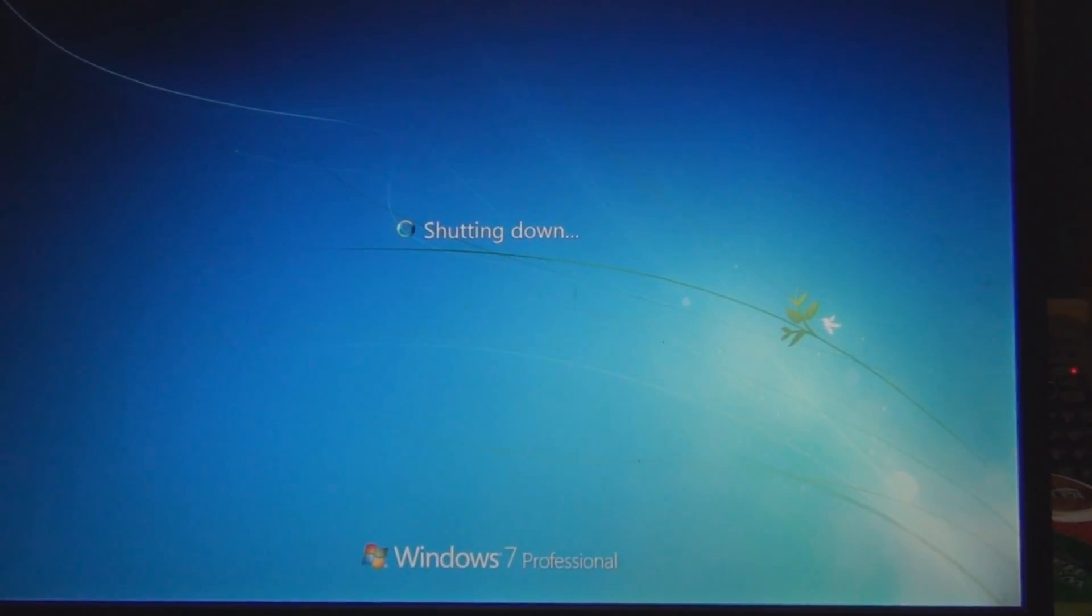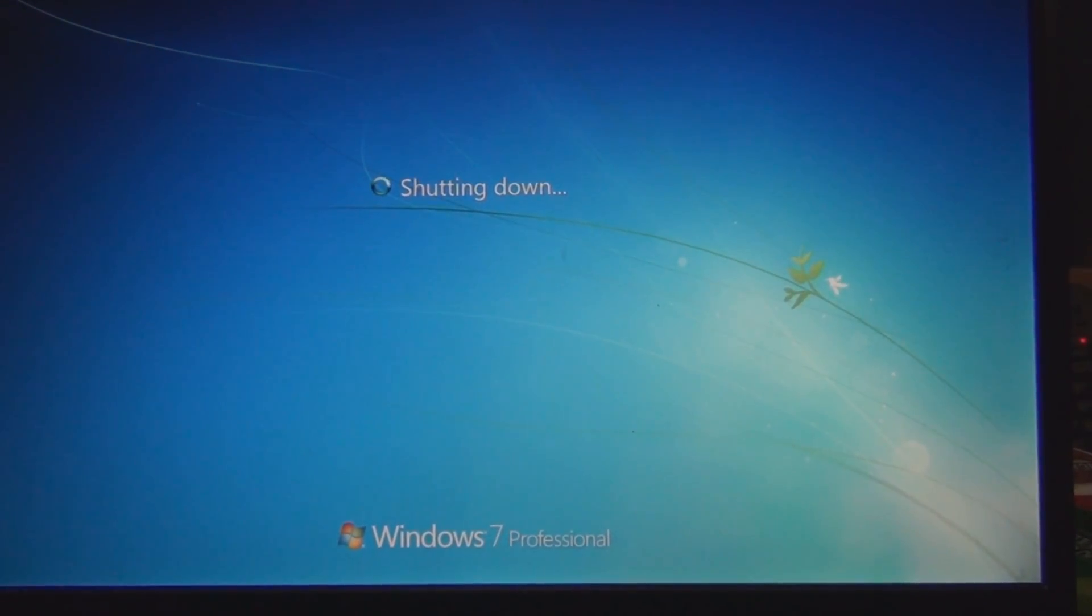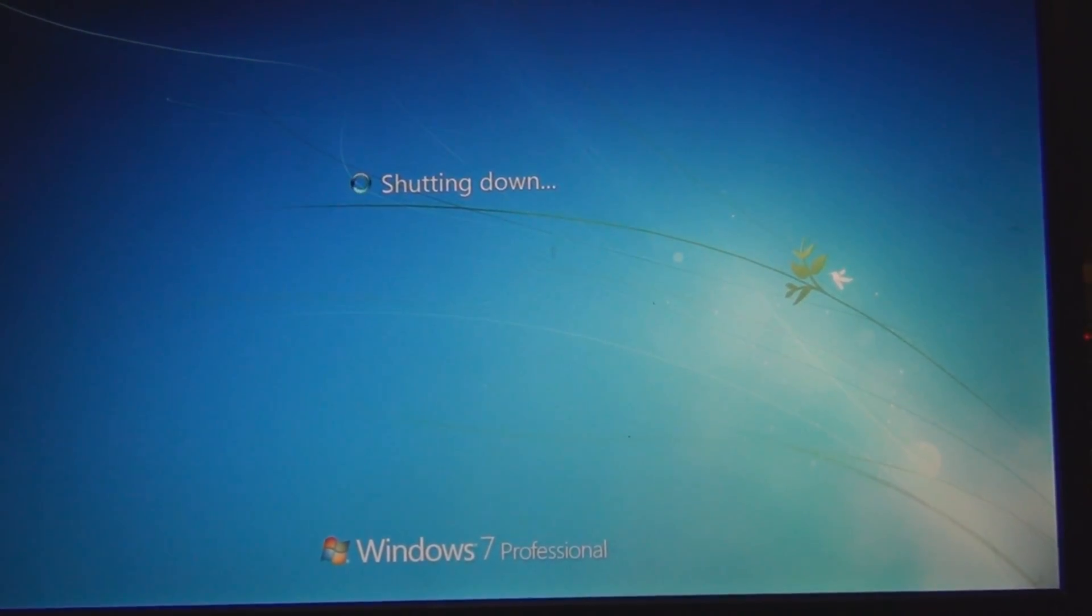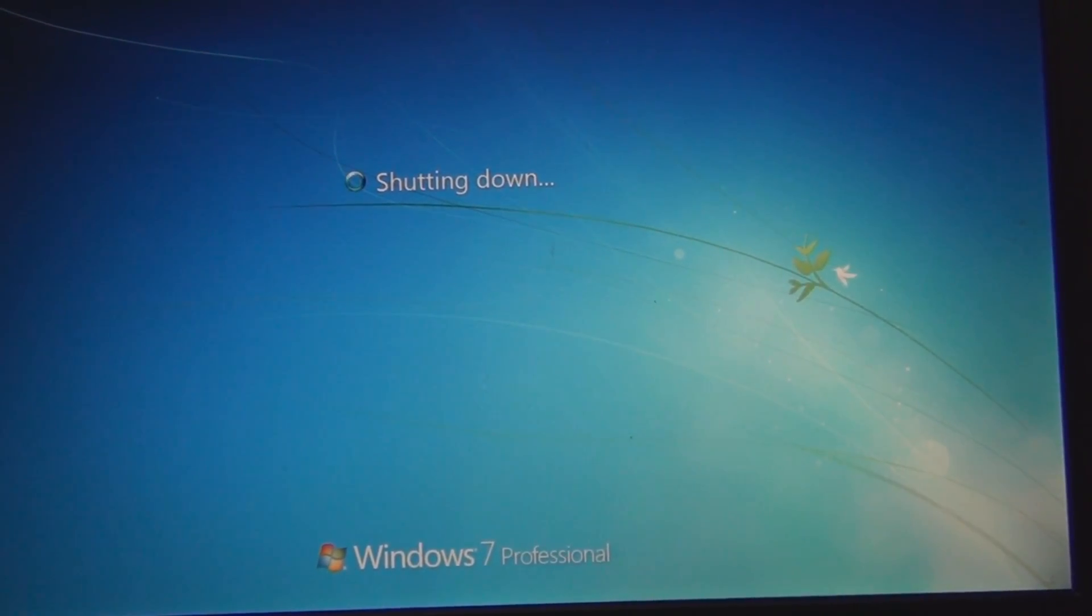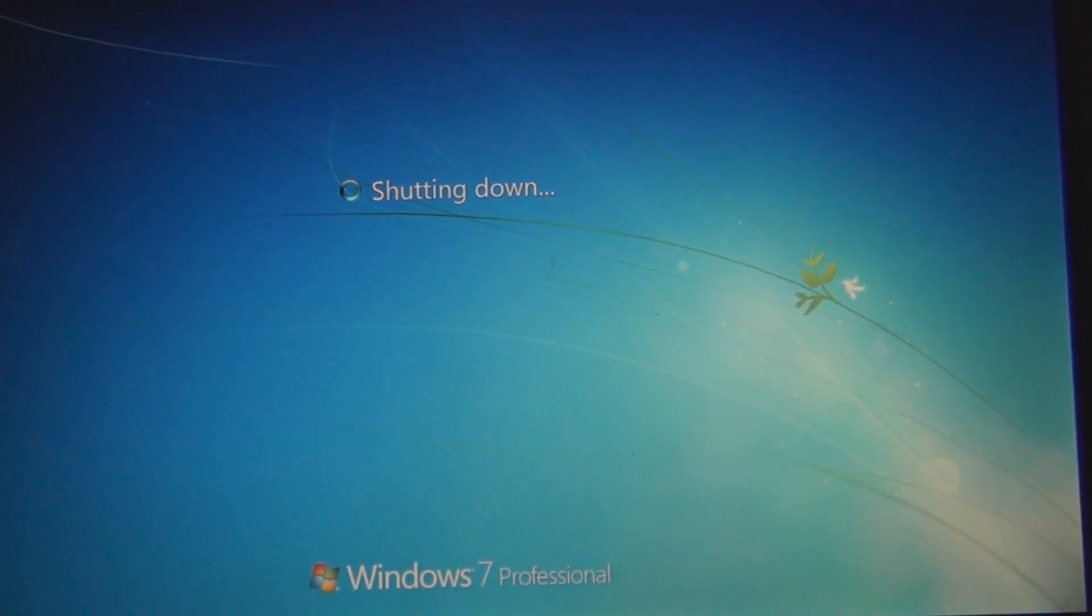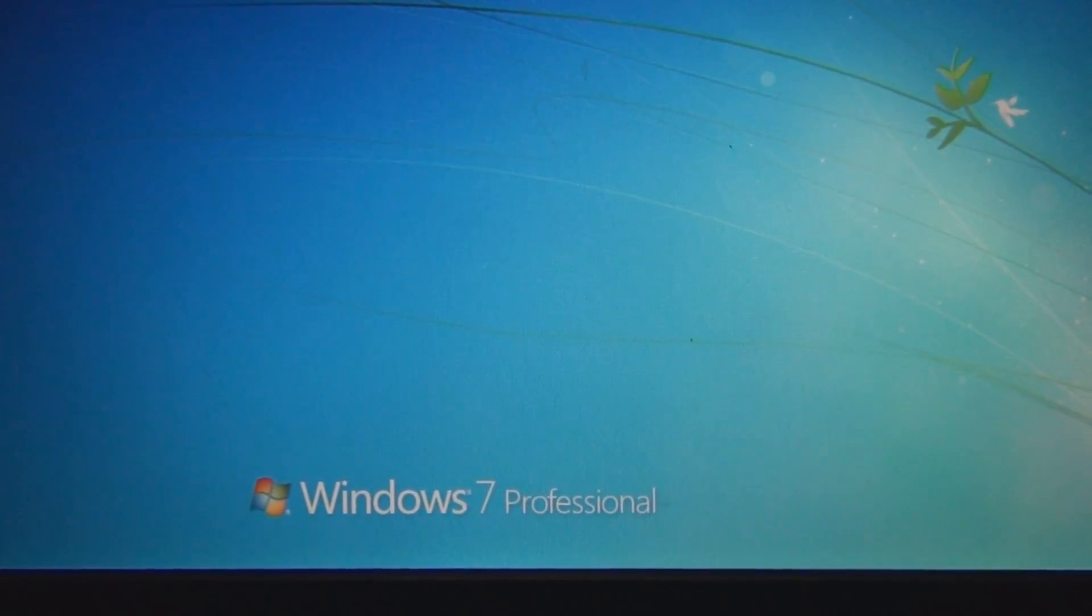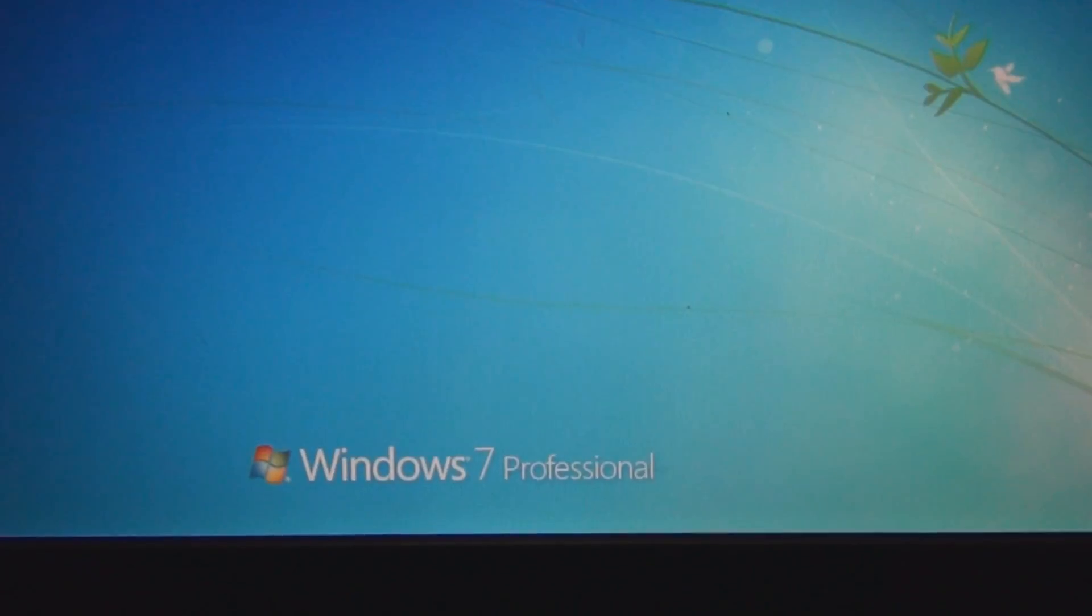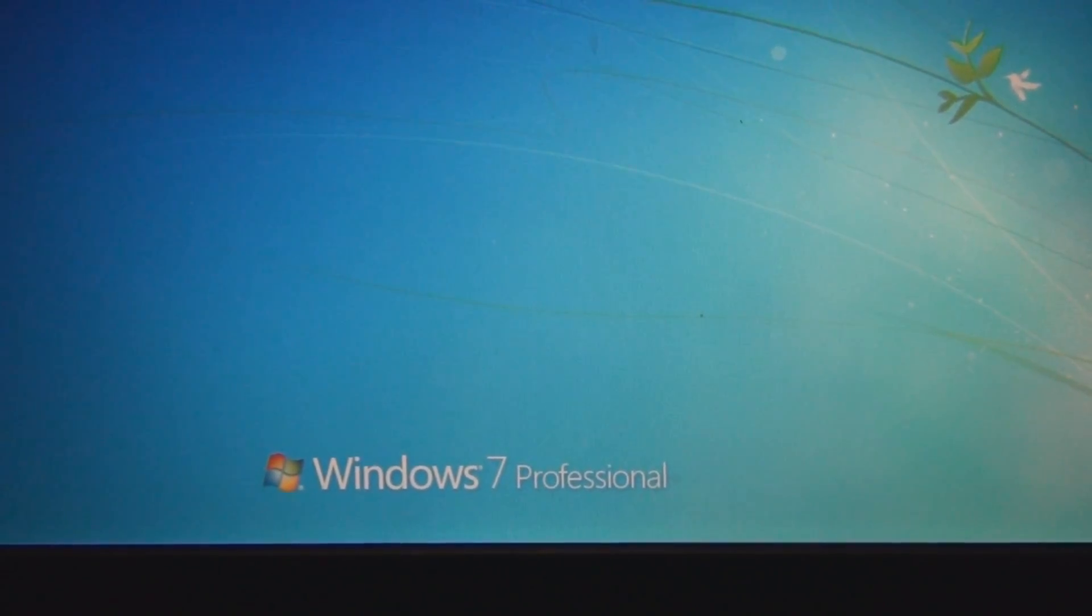All right it was at 76 percent. I came back and about an hour it took to get to this point where it's shutting down. So we'll see what happens when it comes back up. You can see there that I'm currently running Windows 7 Professional. All right it's booting back up.